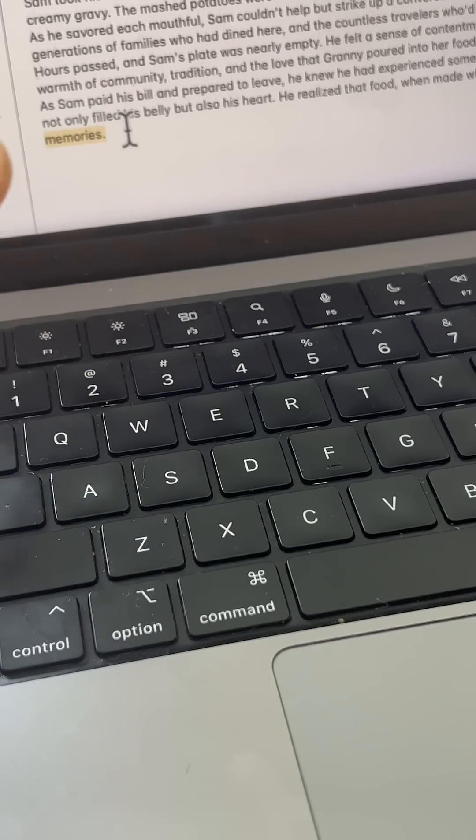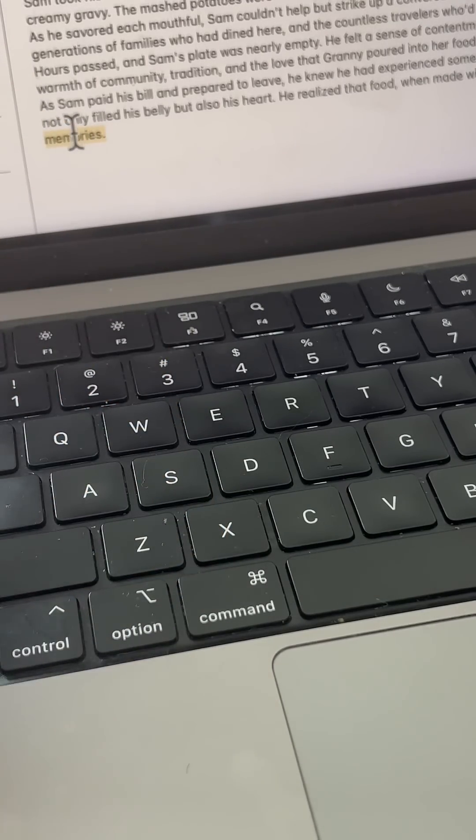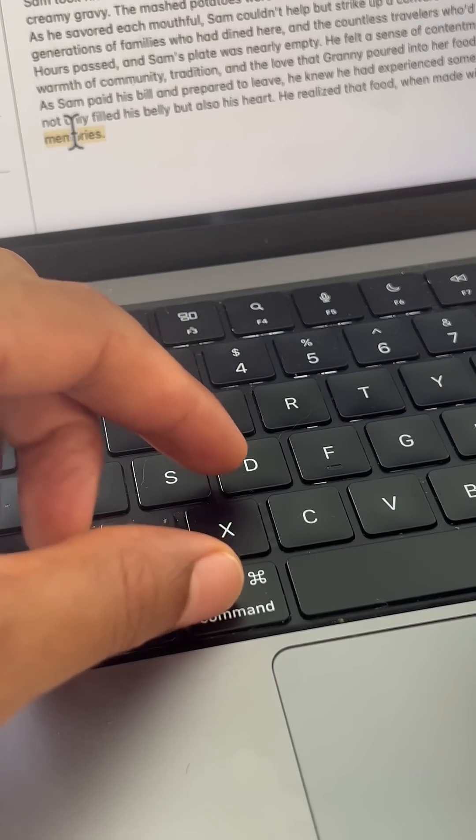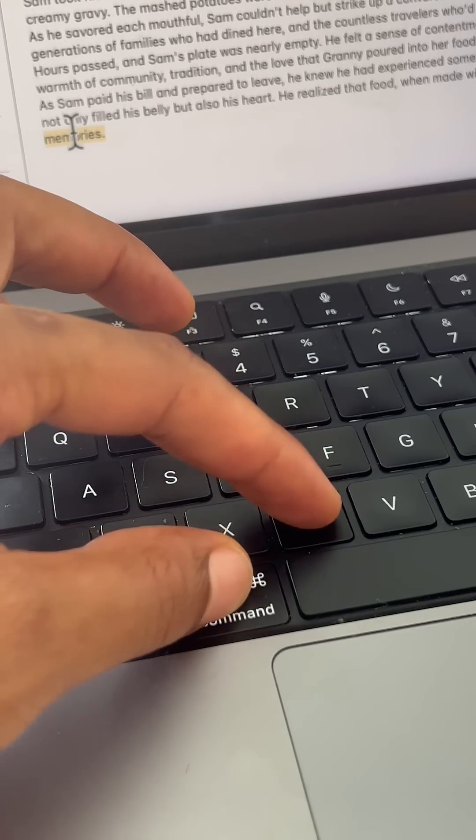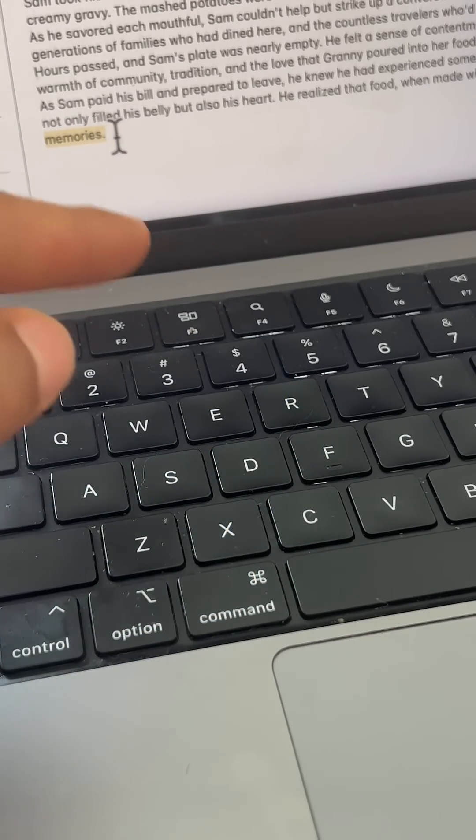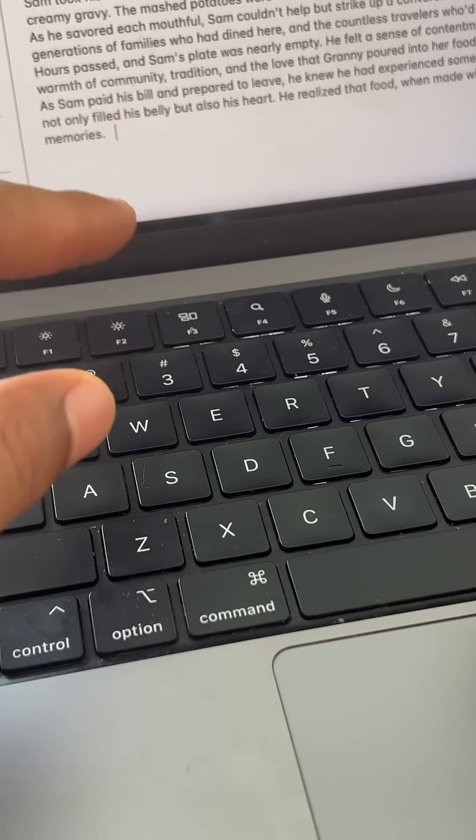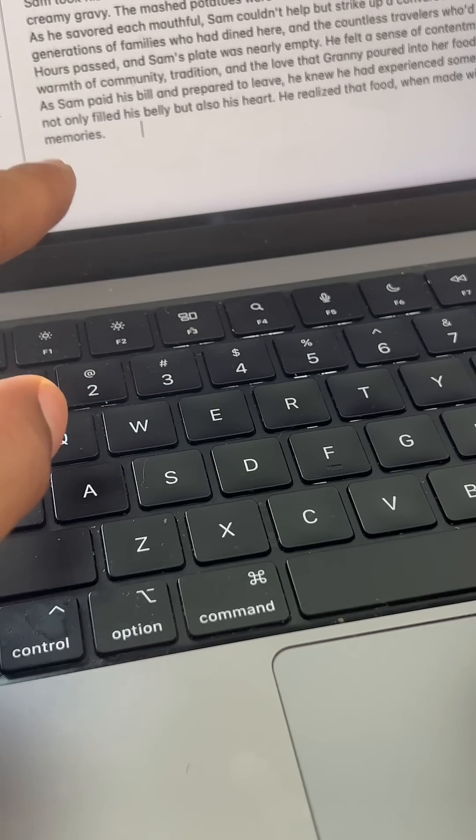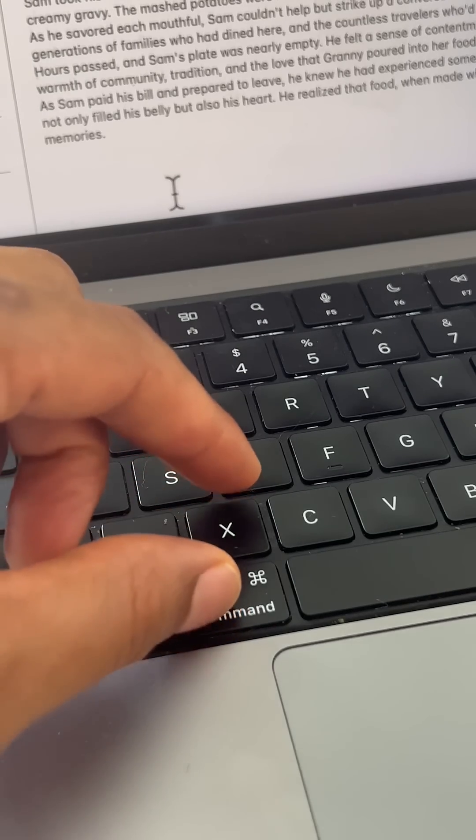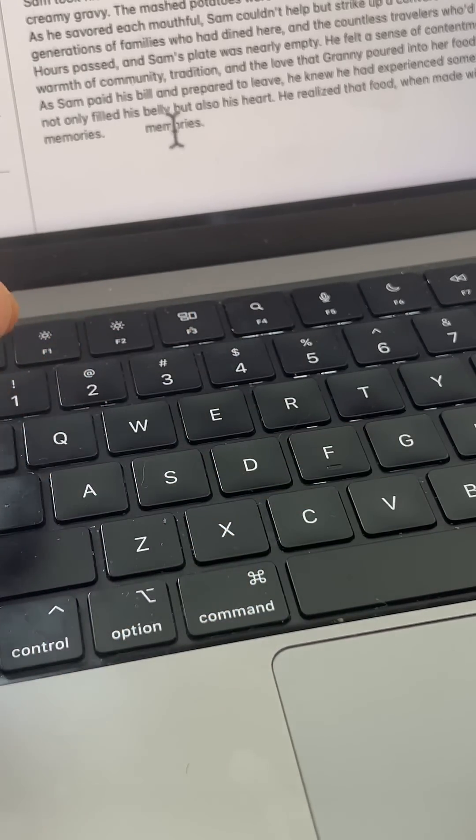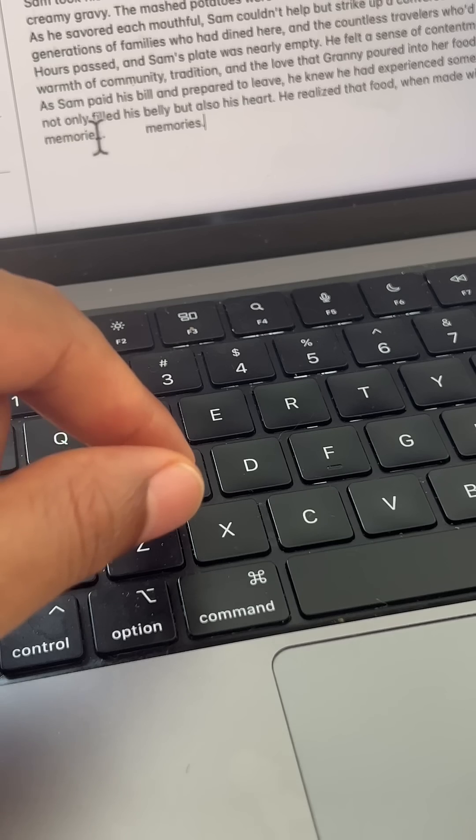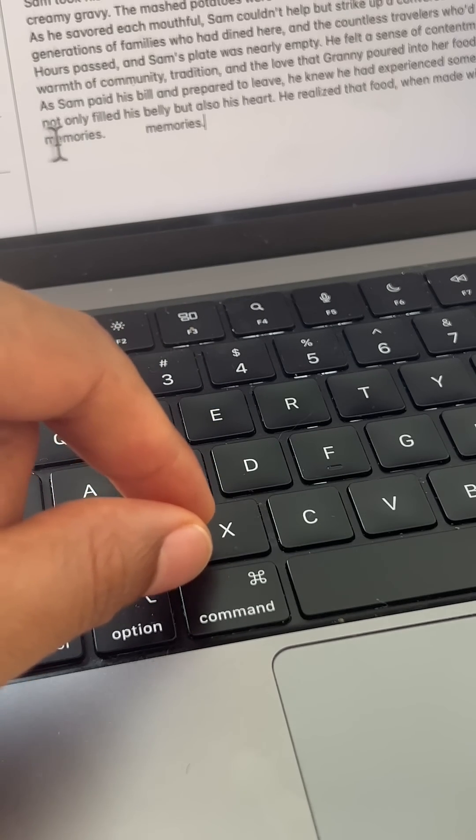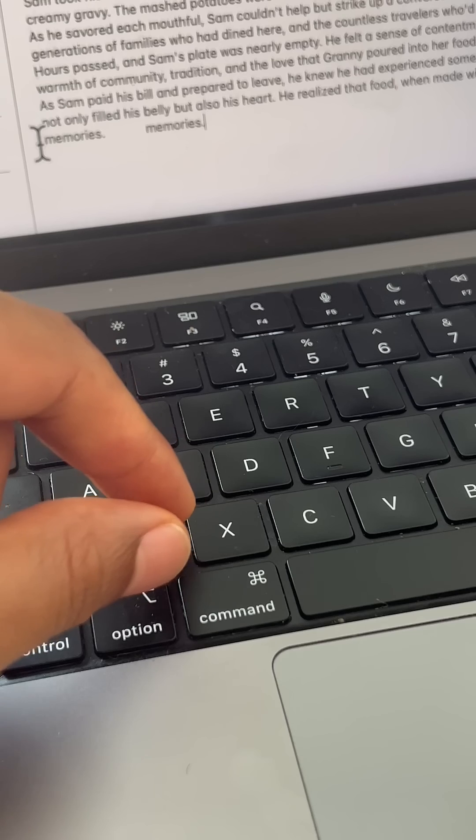So memories - I highlight memories and what I'm going to do is copy it. I can either copy it or cut it. So I'm going to press Command and C. Once I press Command and C, it is copied to the clipboard. Now all I have to do is paste it. So I find a place where I want to paste what I just copied, and then I press Command and V, and it pasted memories right there.